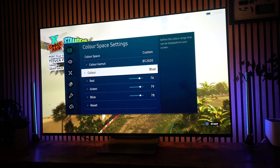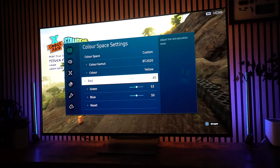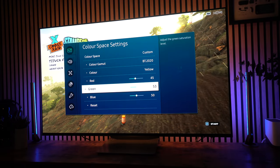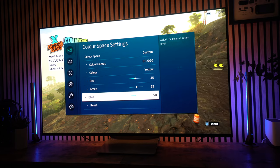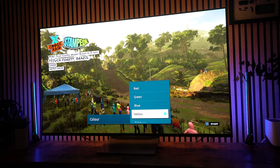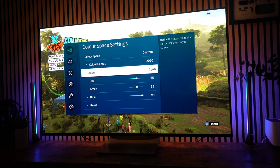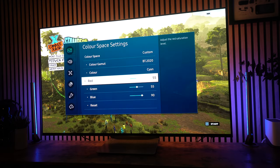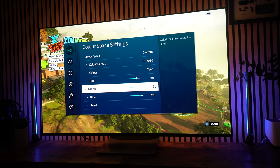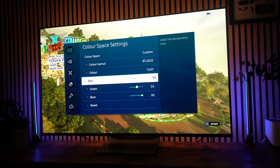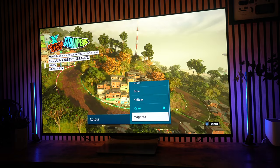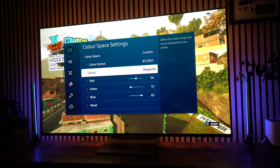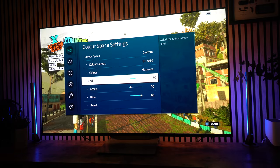And now, we're going to yellows. Yellow is set to 45 red, 53 green, and 50 blue. Last but one is cyan. Now, that's set to 55 red, 55 green, and 90 blue. And finally, we'll go into magenta. And that is 50 red, 10 green, and 85 blue.